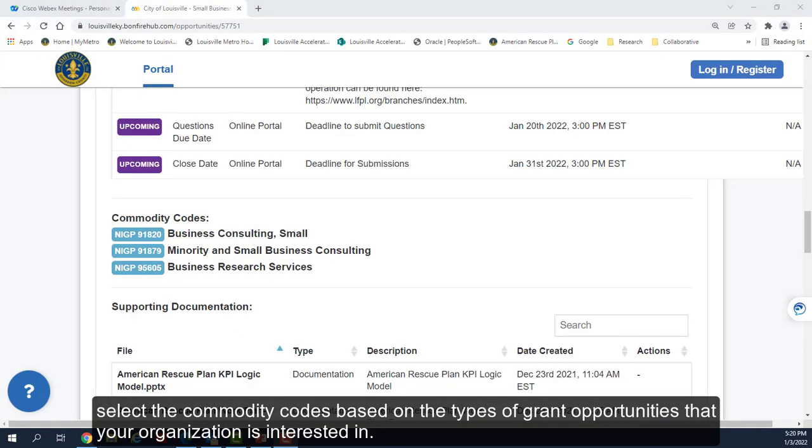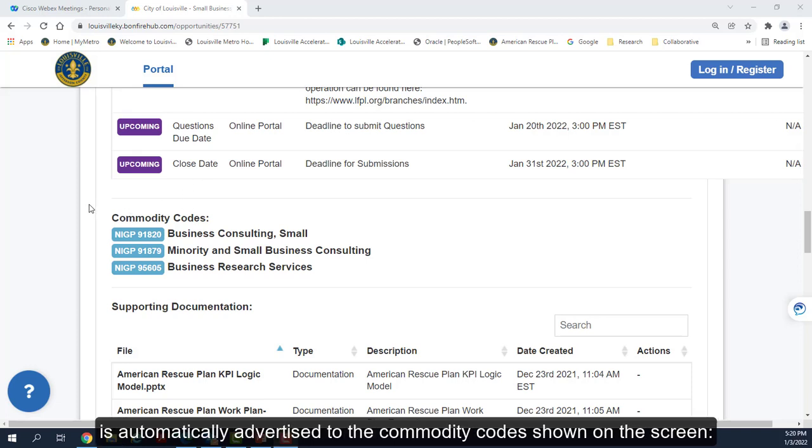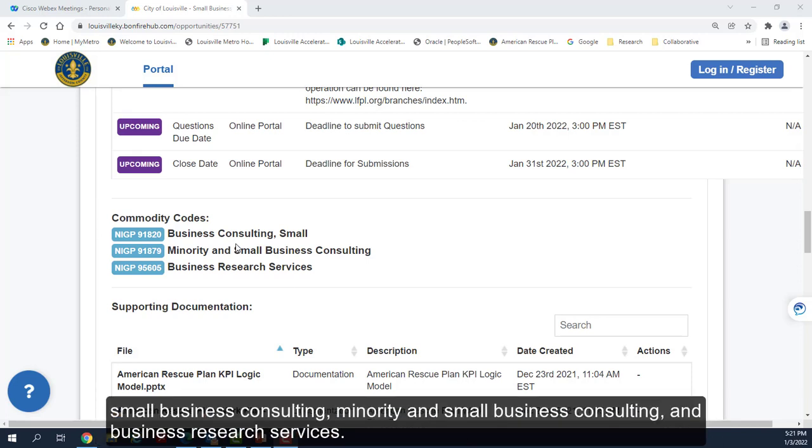For example, the grant opportunity for small business assistance is automatically advertised to the commodity codes shown on the screen: small business consulting, minority and small business consulting, and business research services.